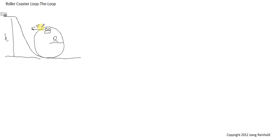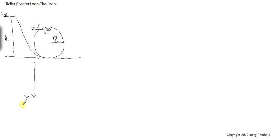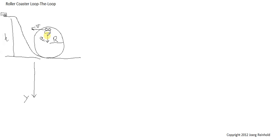This we can find by applying Newton's law. Let's draw a free body diagram for the top of the loop. I am defining positive y going downwards. Why am I doing this? Because at the top of the loop we are doing circular motion and there is centripetal acceleration towards the center of the circle. So we define the y-axis in the direction of the acceleration.